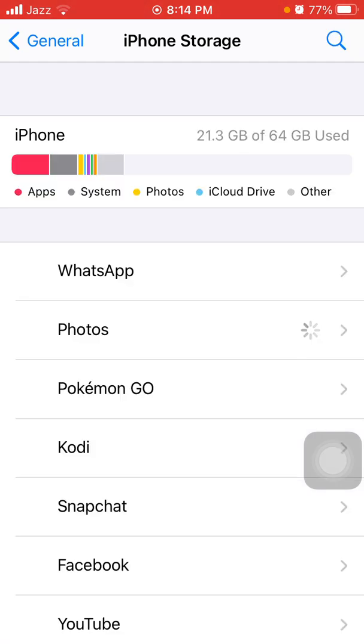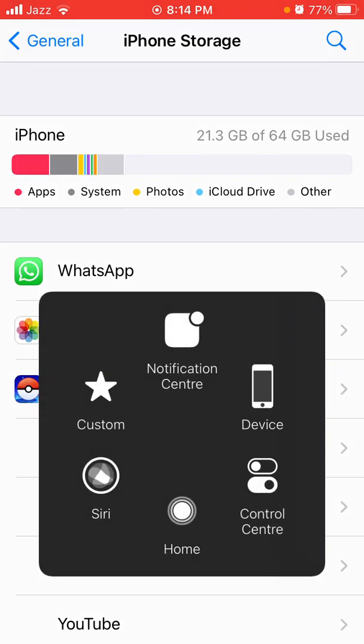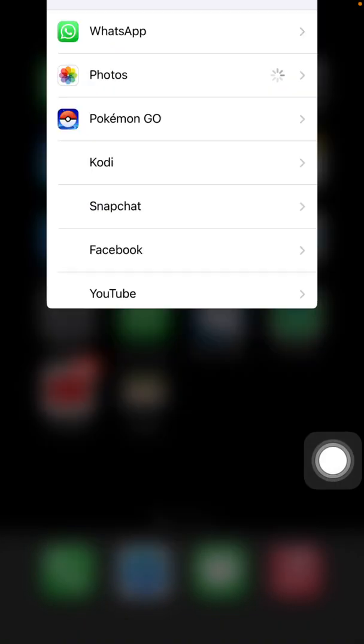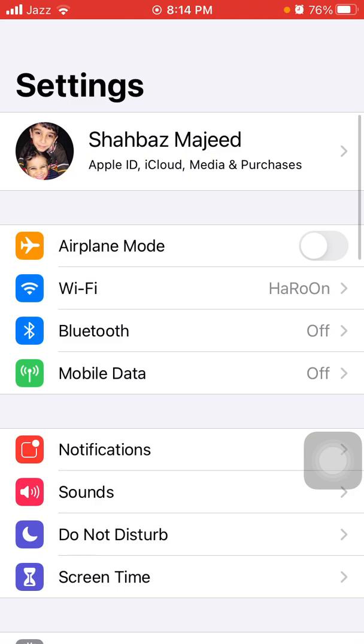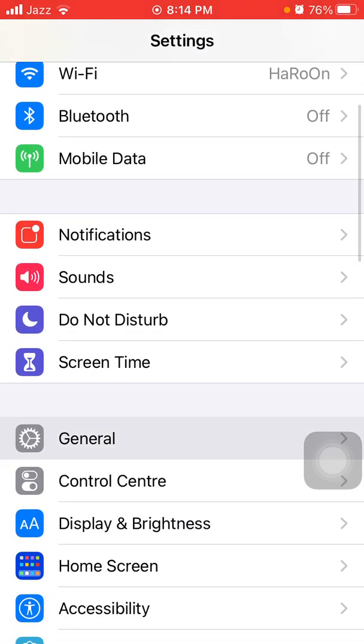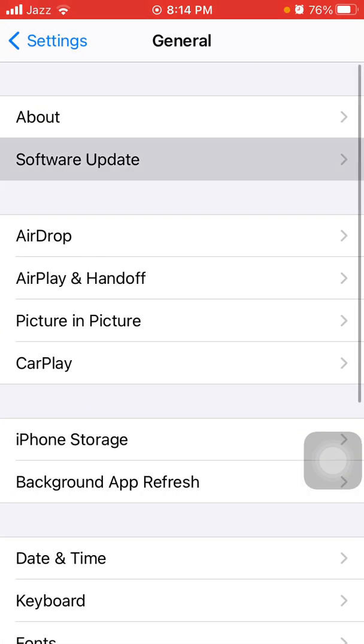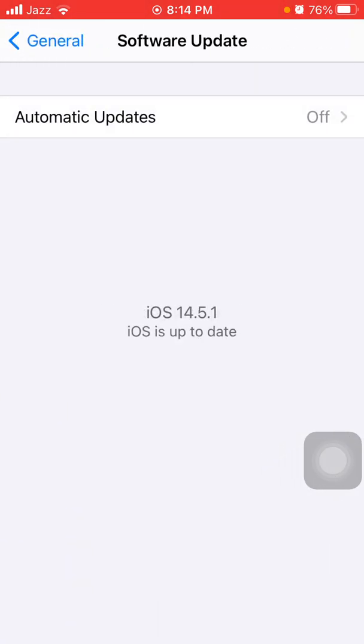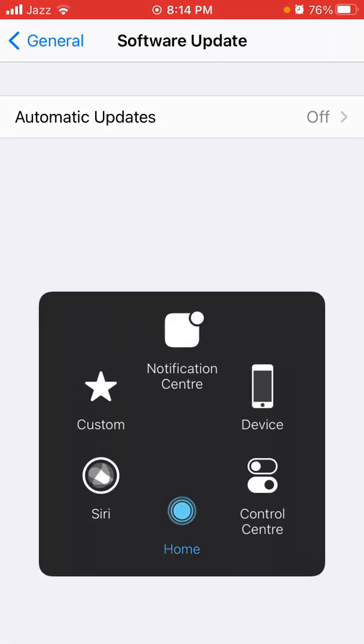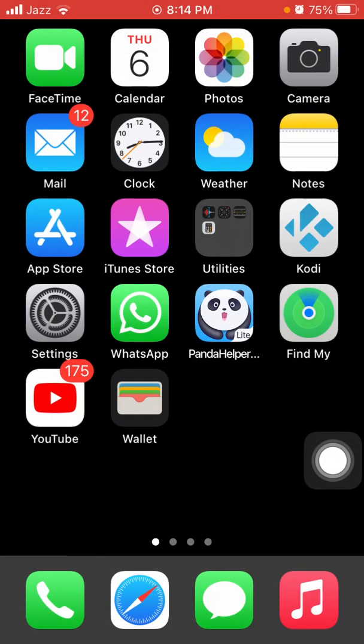Solution number six: check the latest version of iOS. First launch Settings, then tap General and tap Software Update, and update your iPhone if update is available.